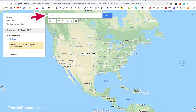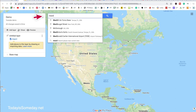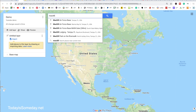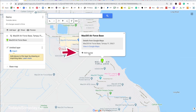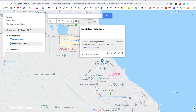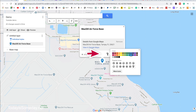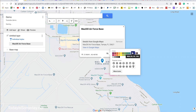Let's do MacDill Air Force Base because we were just there. You'll see this come up, and we're going to tell it to add it to our map. Then we're going to change the icon — you can change this to whatever you want. I'm going to hit the paint bucket, and since it's a base, I usually make ours dark blue. So let's change it to dark blue.